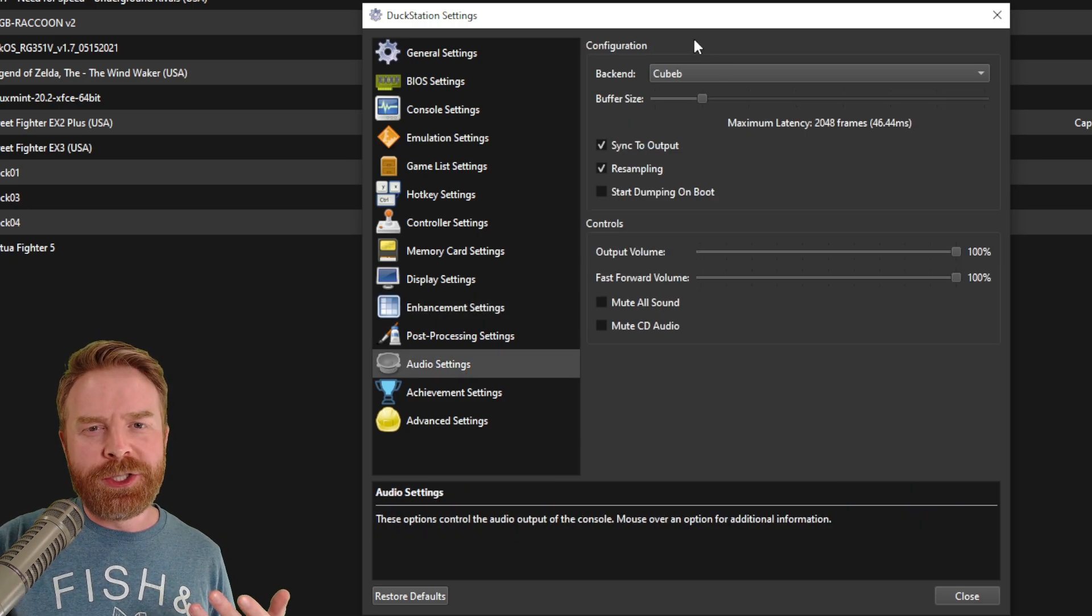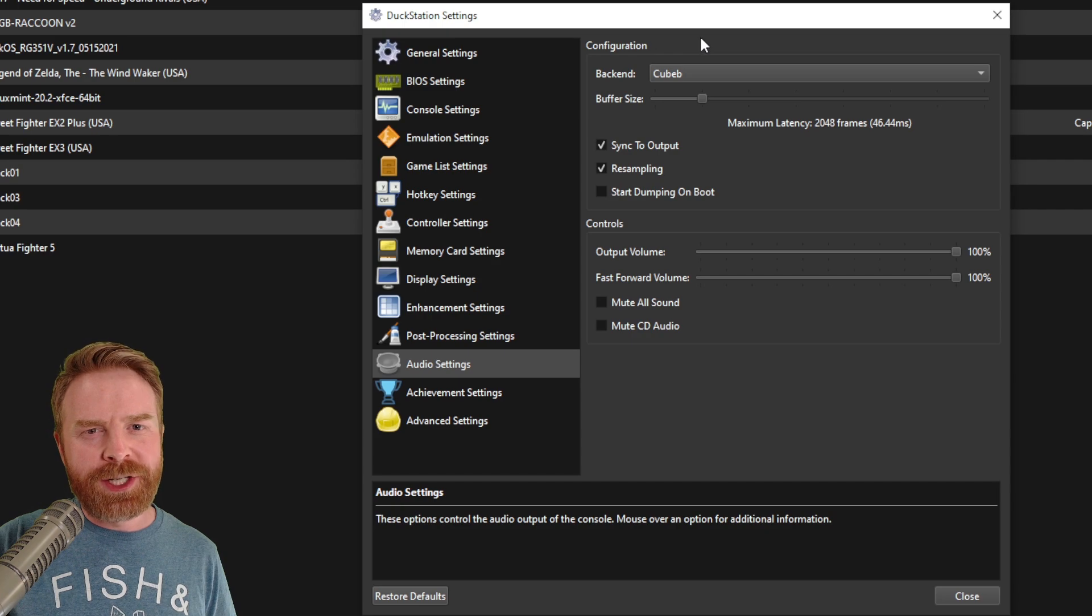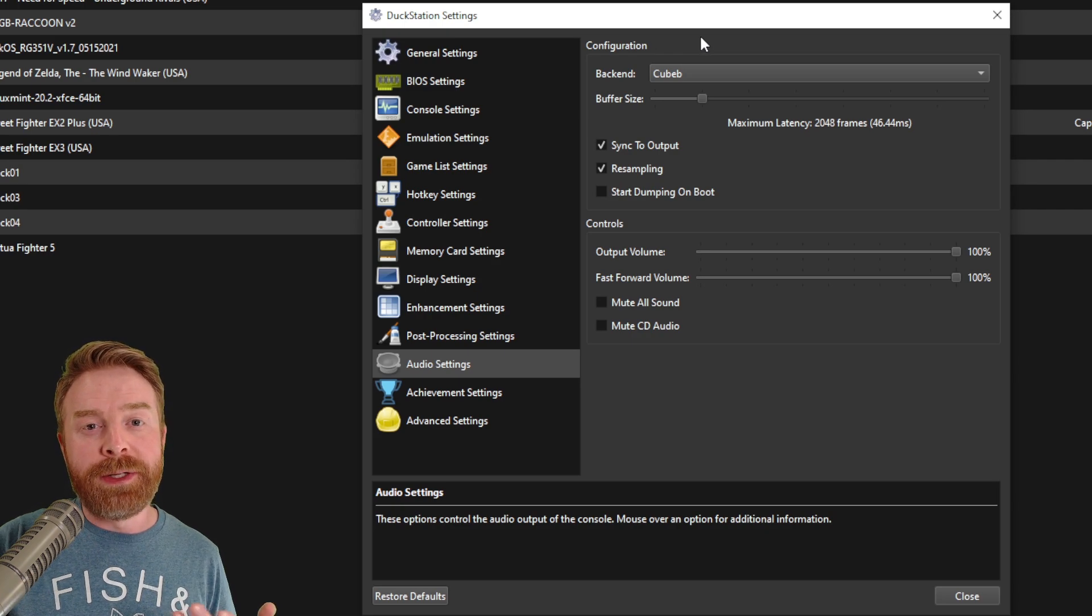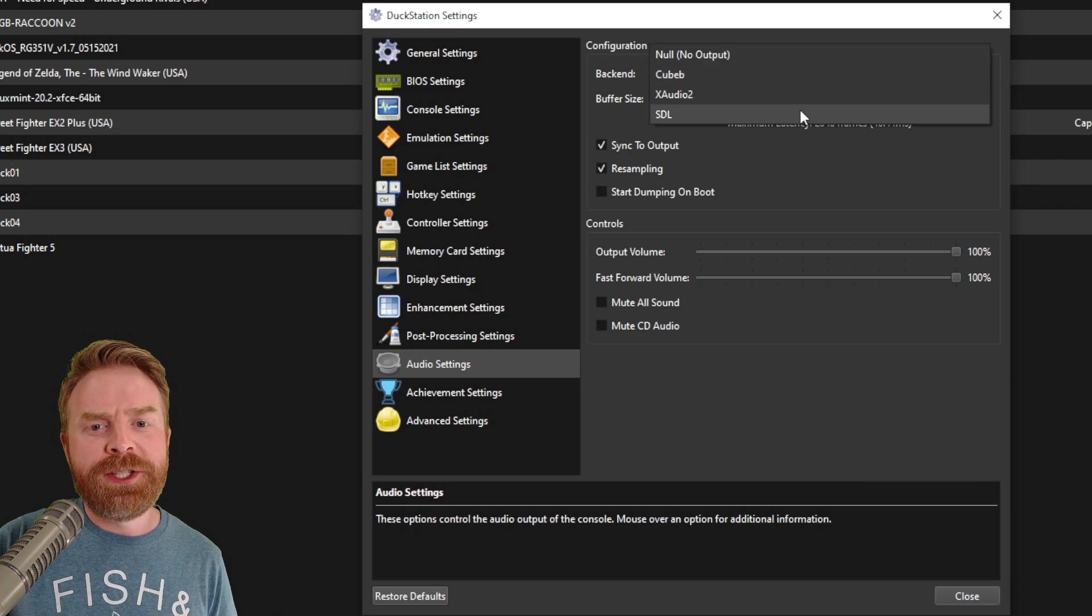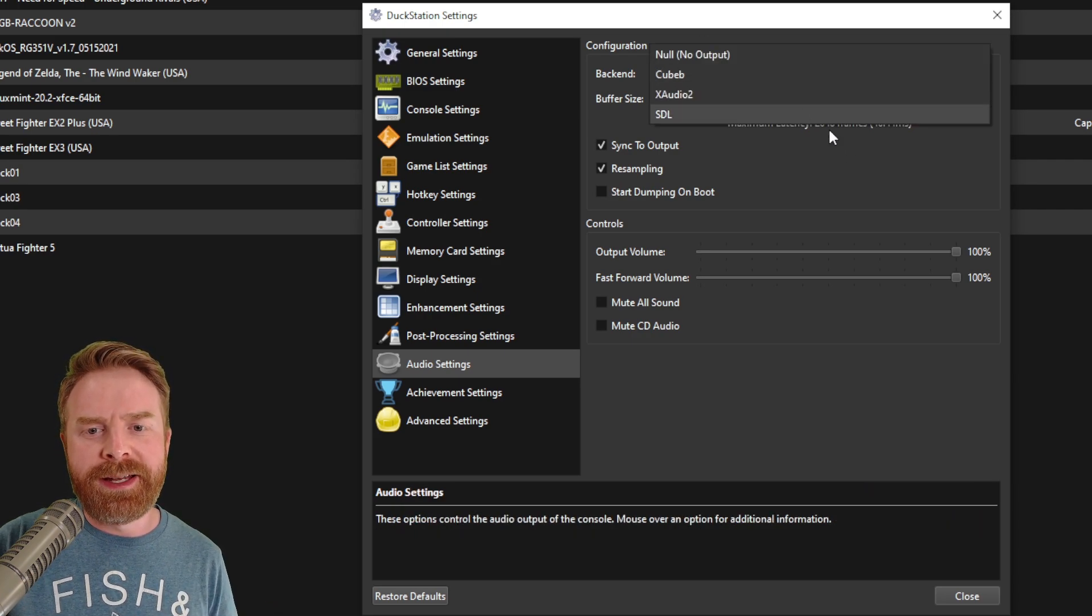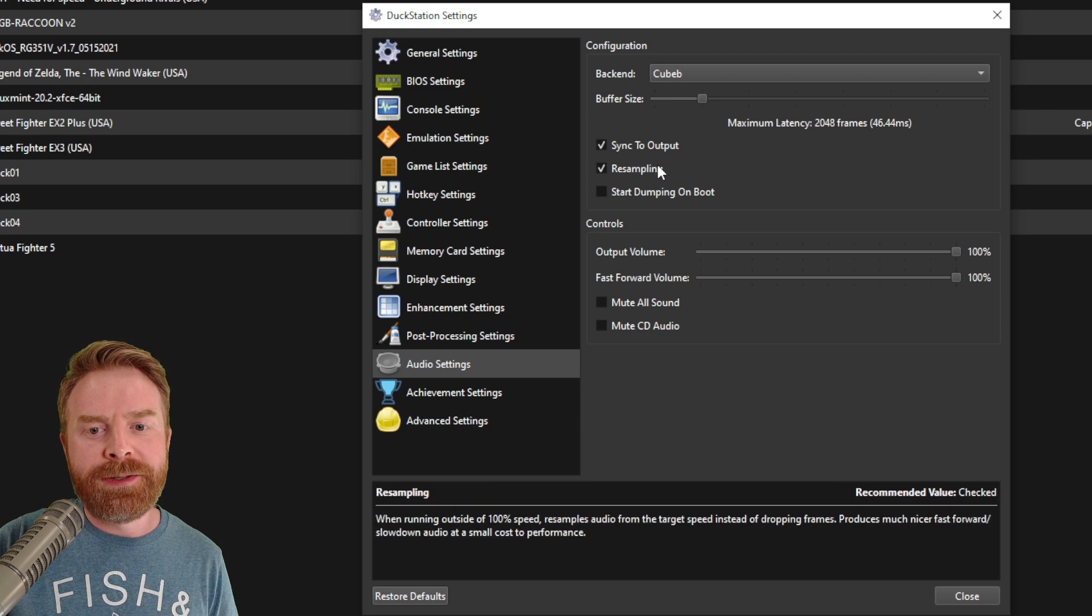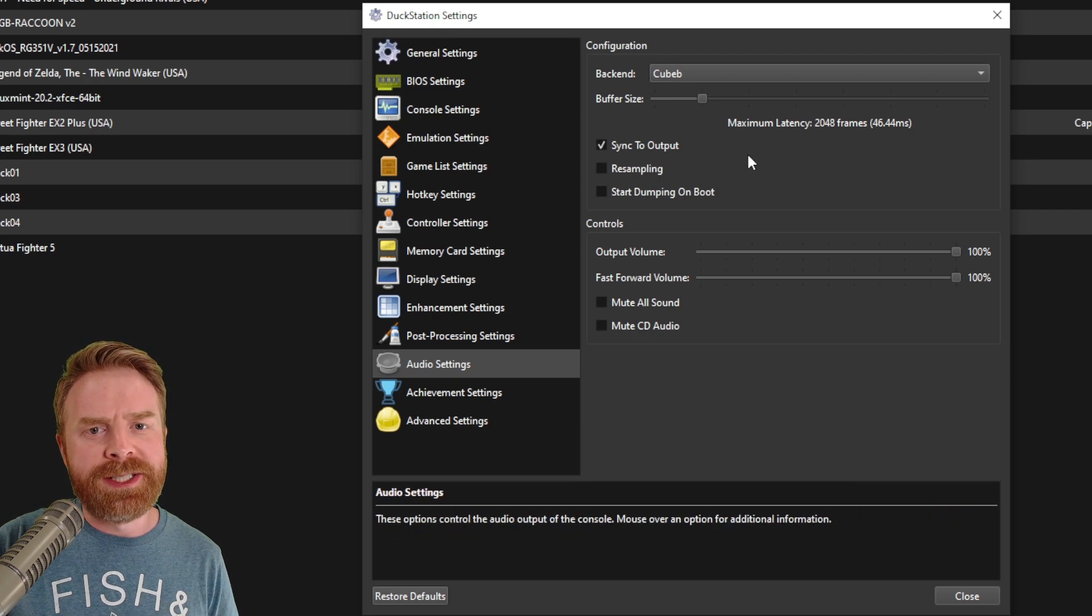For the audio settings, you shouldn't really have to change anything here, but if you are running into some issues, try changing the back end to SDL and also uncheck resampling.